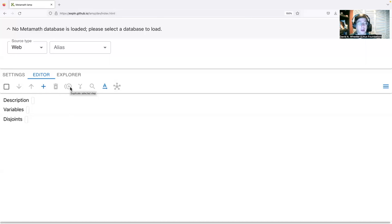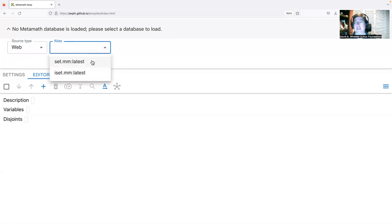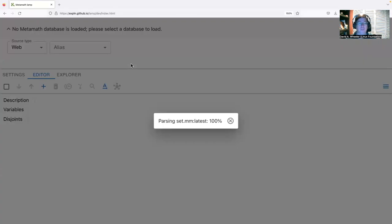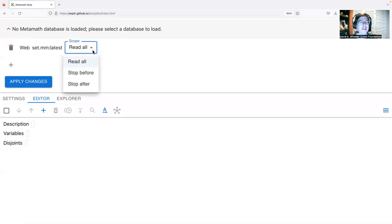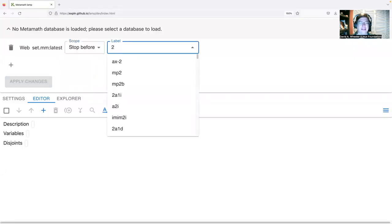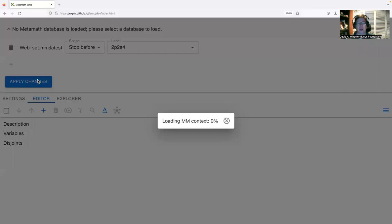Let's try to prove that two plus two equals four, focusing on how to use the Metamath Lamp tool. First I need to set my context — I'm going to load it from the web. I'll choose the preset set.mm, which uses classical logic and ZFC set theory. I'm going to stop before the existing proof of two plus two equals four, which is called 2p2e4, so the prover won't automatically reuse that existing proof. Once we've set up our context, we apply changes and it loads.